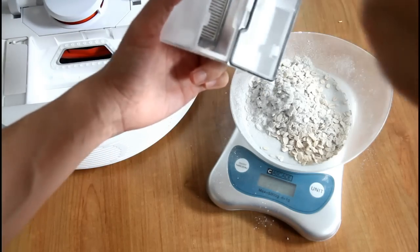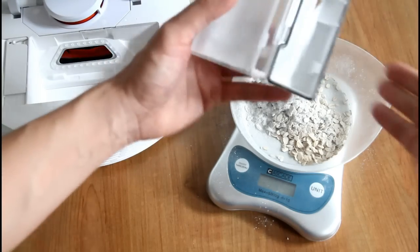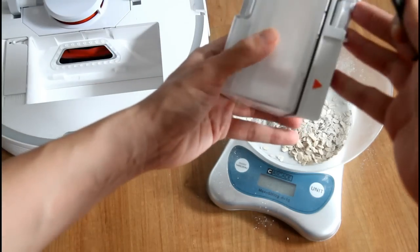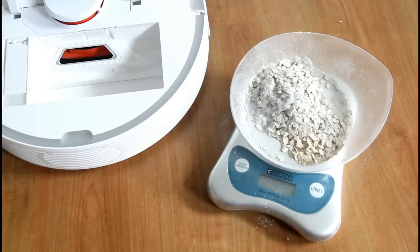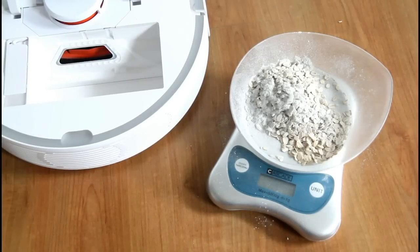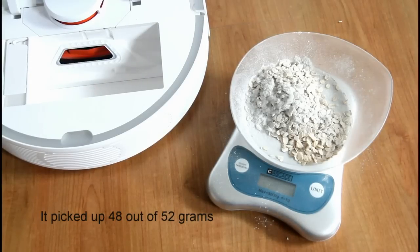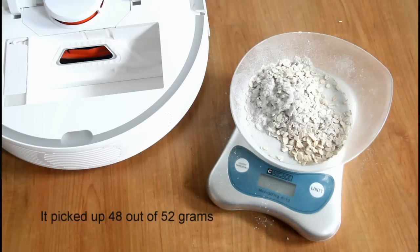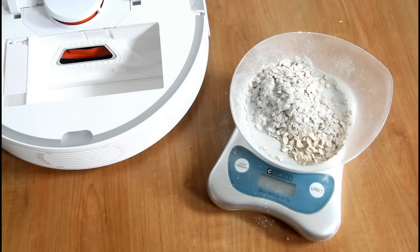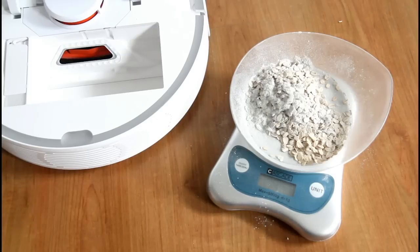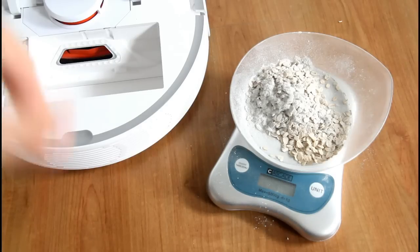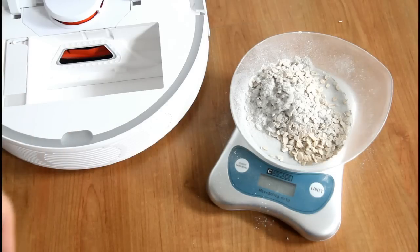Xiaomi was able to pick up roughly about 48 out of the 50 grams. Which is pretty good considering that it missed the edges. Two spots I showed you earlier.